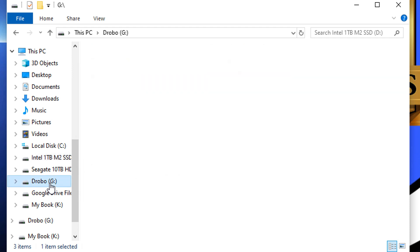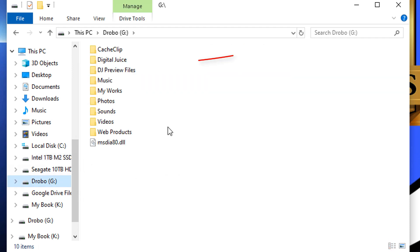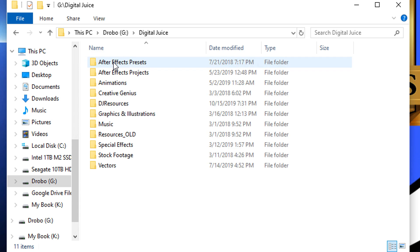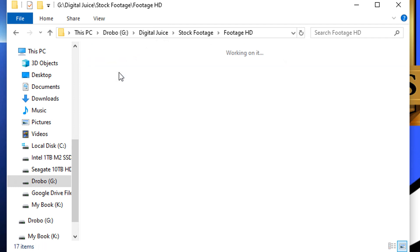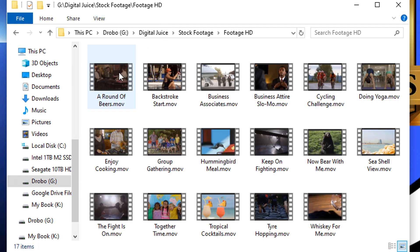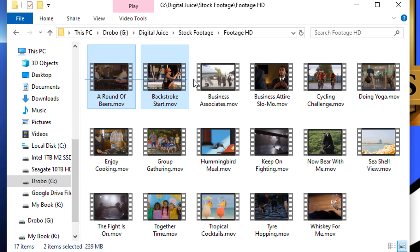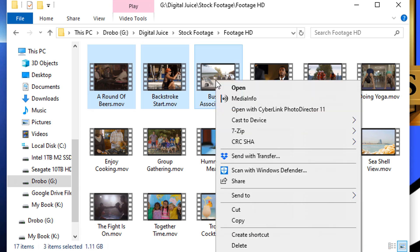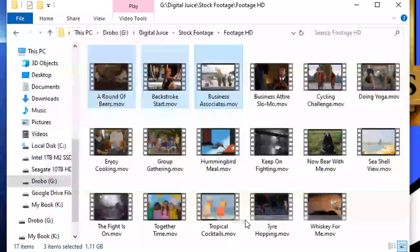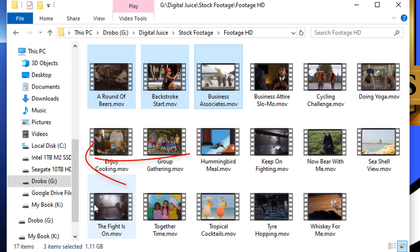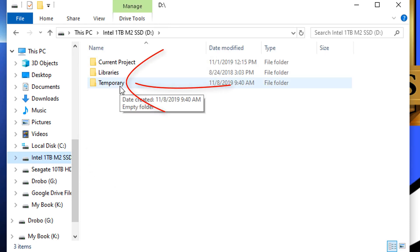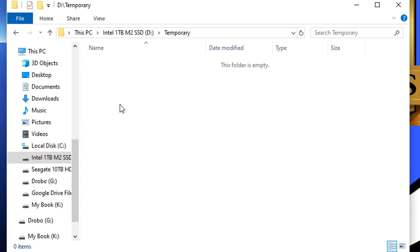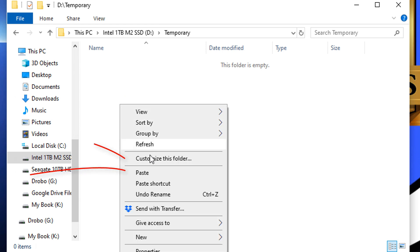So I'm gonna left click on it. I'm gonna go up here to Digital Juice. I'm gonna go to Stock Footage. I'm gonna go to HD and we'll just grab the top three files here. I'm gonna right click on them and I'm going to choose Copy. I'm gonna go back to the drive that I created the folder on and I'm gonna go into that folder. I'm gonna right click and paste.